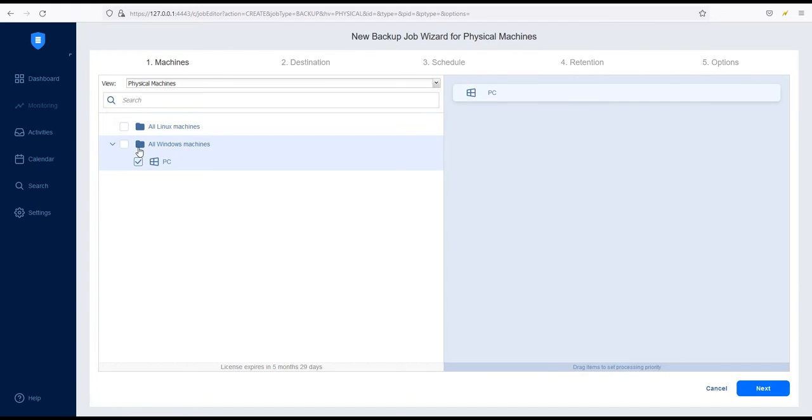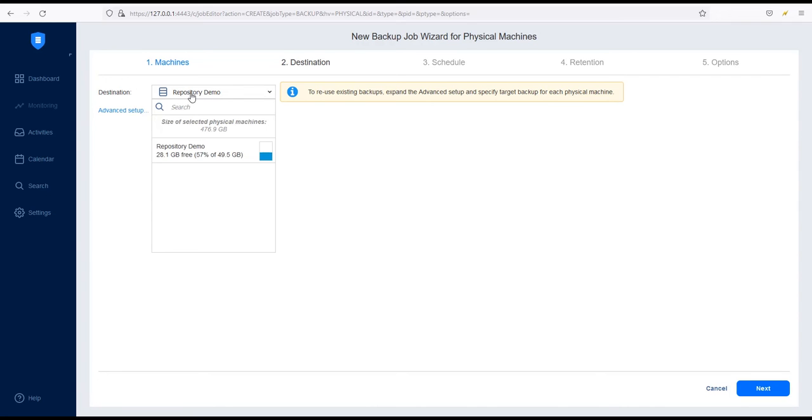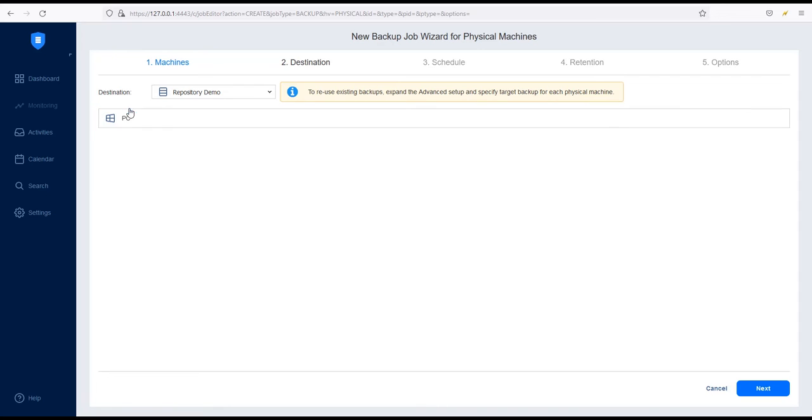Click Next to proceed to the Destination tab. Choose a backup repository to store your backup using the Destination drop-down menu. You can store backups on any backup repository except for tape drives, as tape can be used only for backup copy jobs. If you want to exclude any partitions or drives from this backup job, click Advanced Setup, then deselect them.